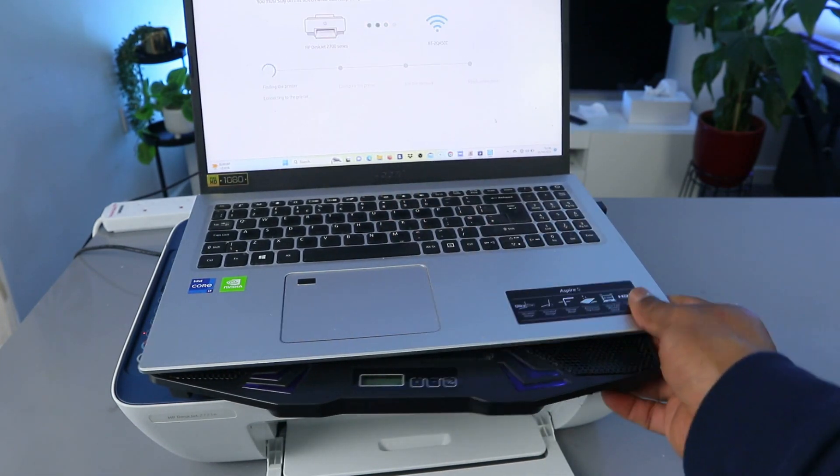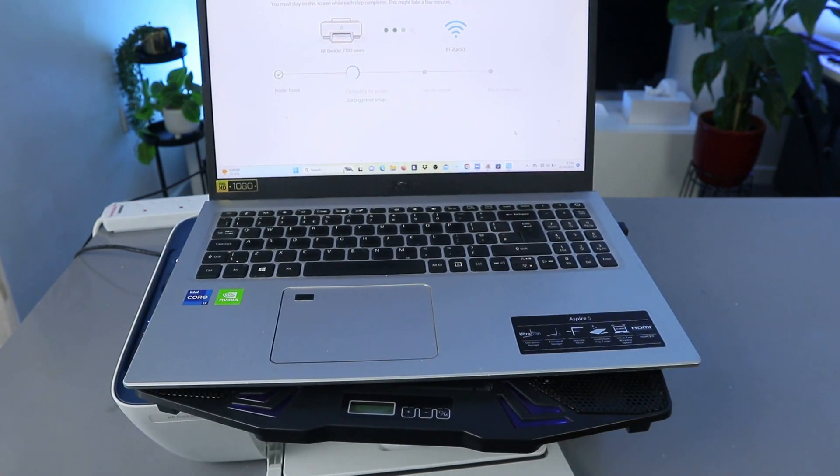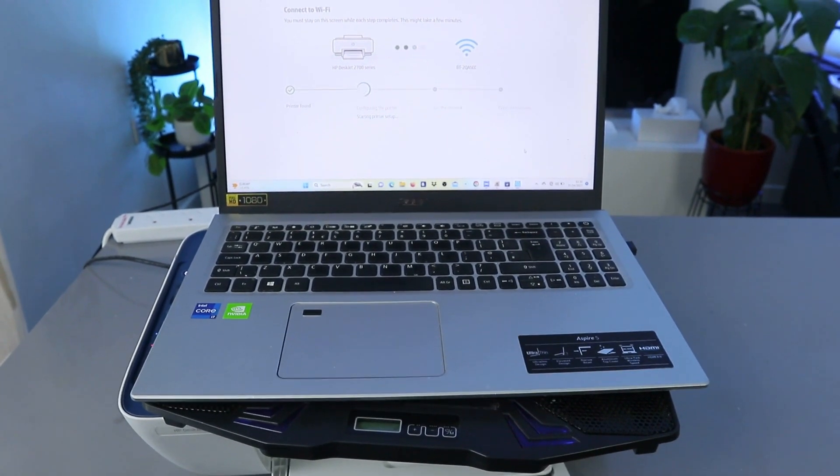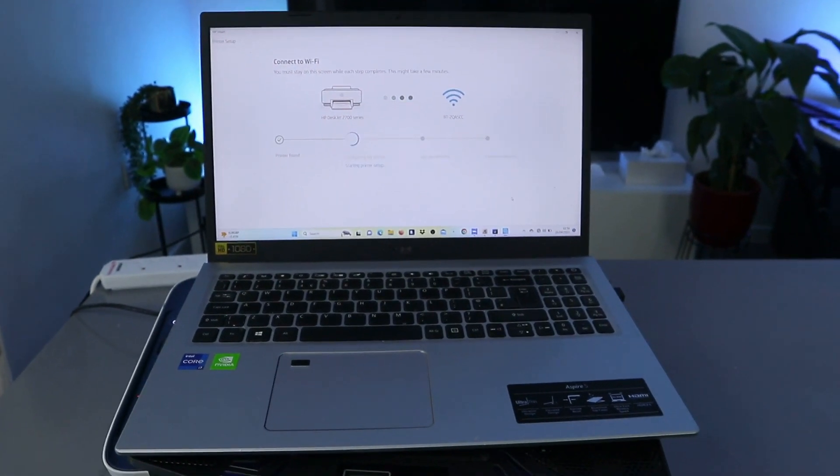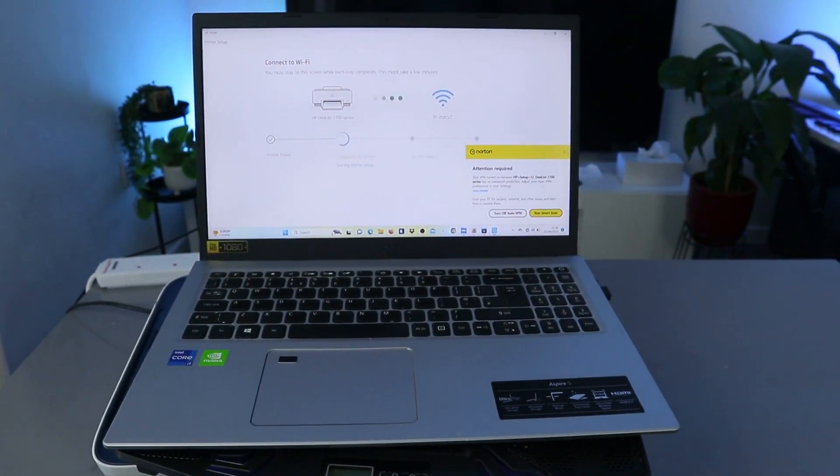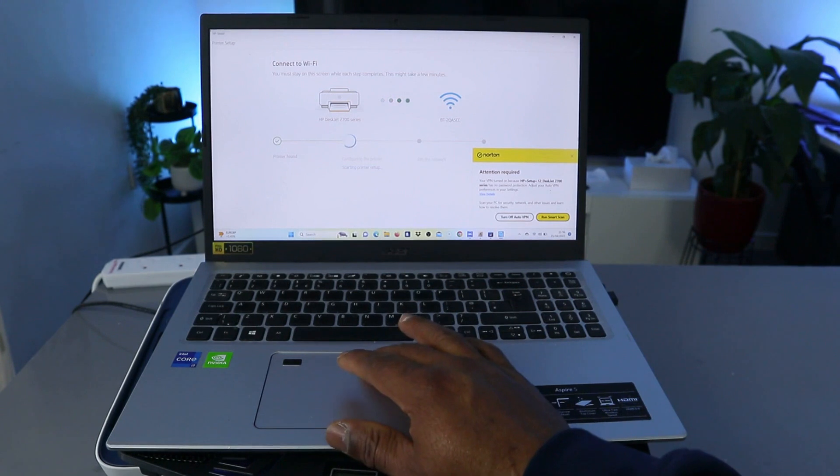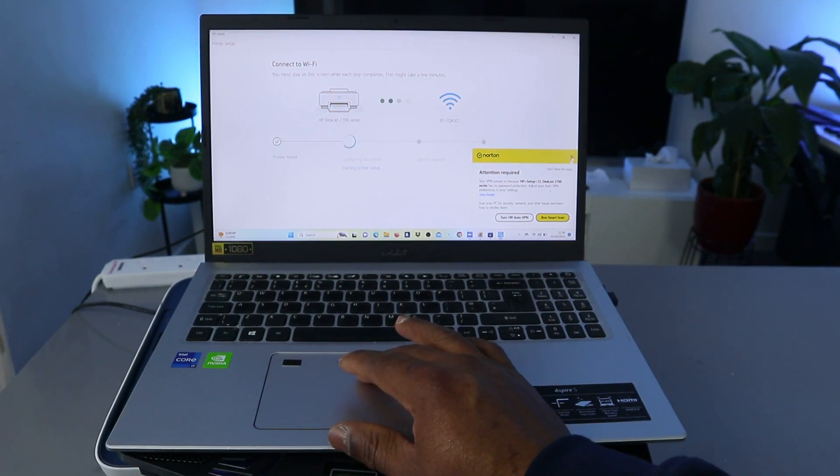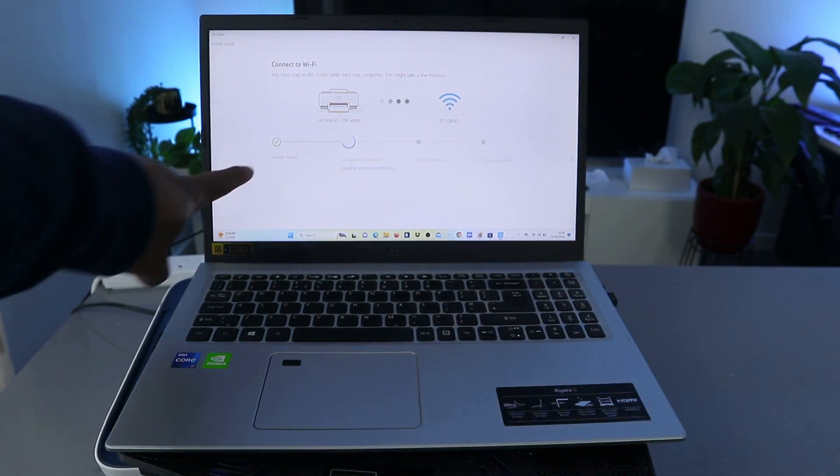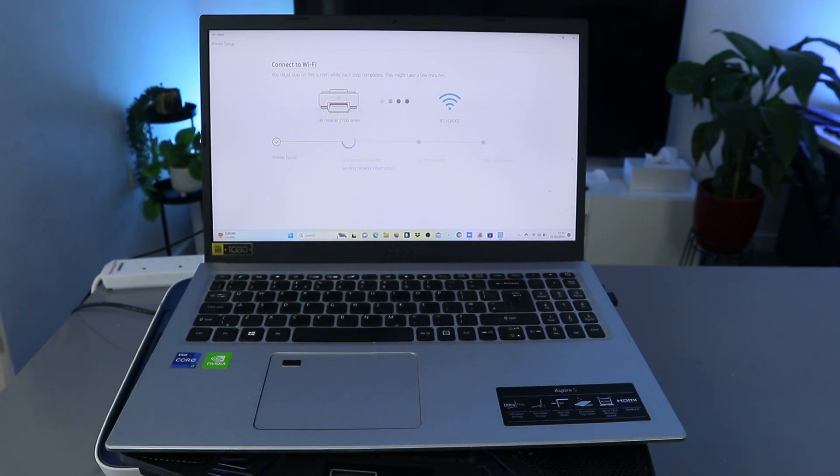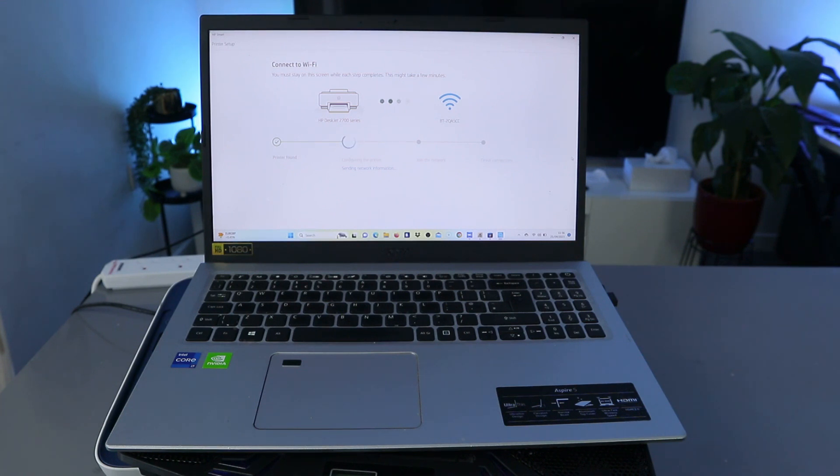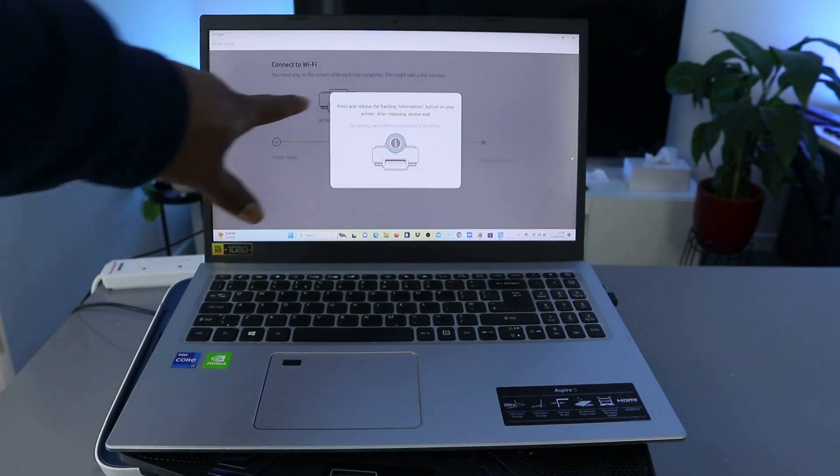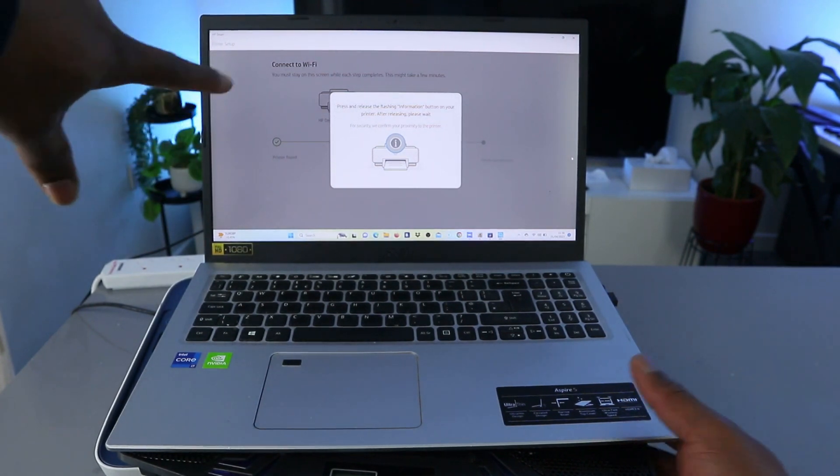The next thing to do is select connect. Now it says you must stay on this screen while this step completes. This might take a few minutes. It's communicating. Printer is found, so I found the printer. Next is sending network information.